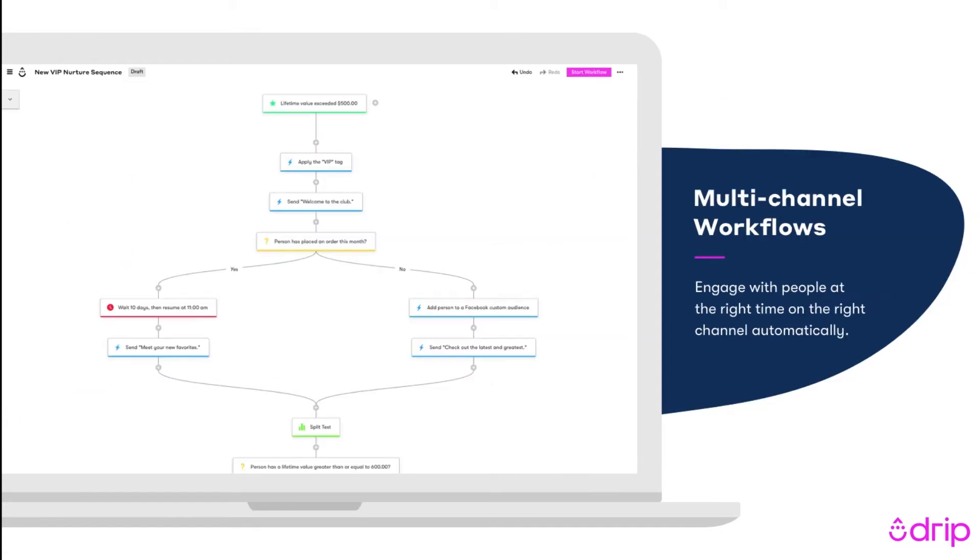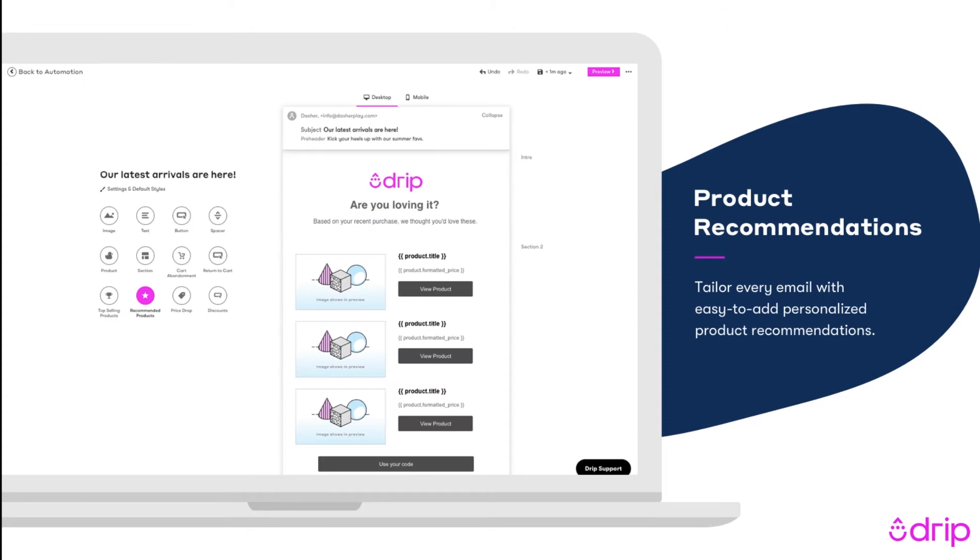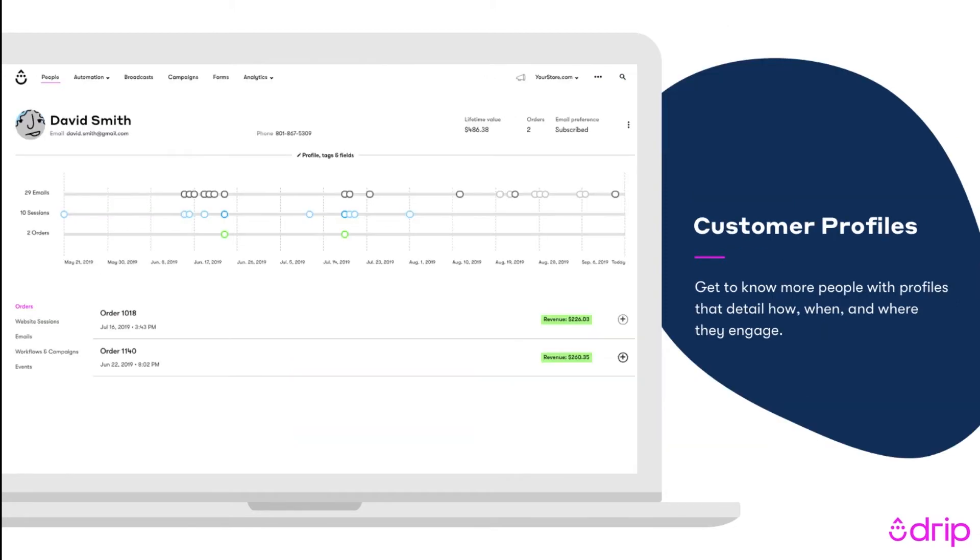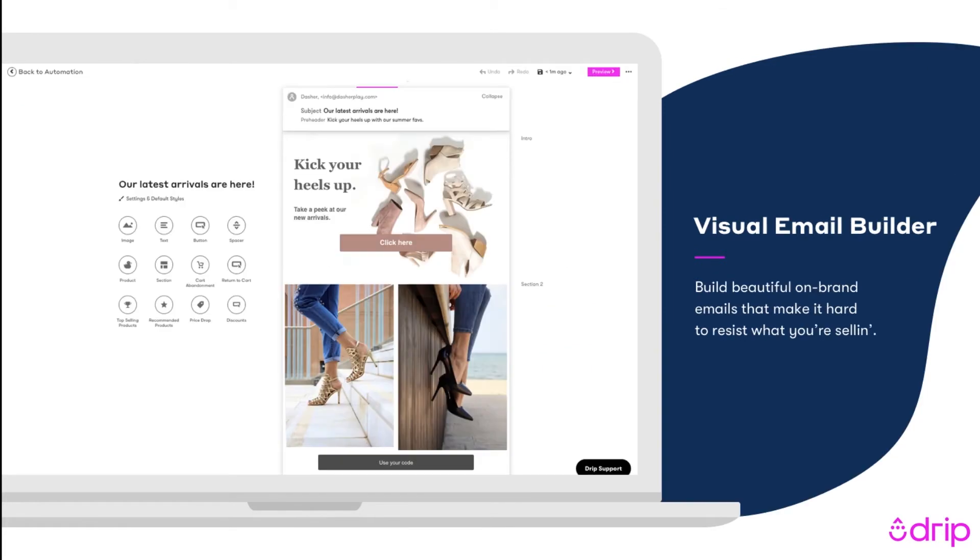In this video, we'll walk through how to connect your WooCommerce store. To complete these steps, you need to already have the WooCommerce plugin installed for your WordPress site.